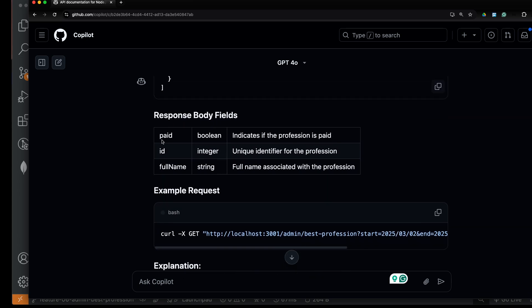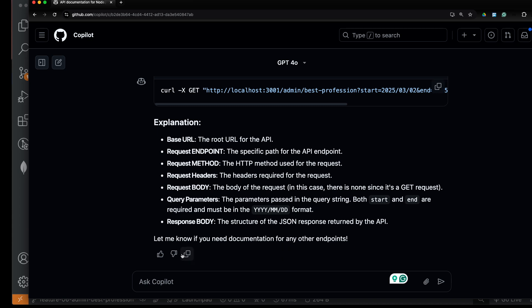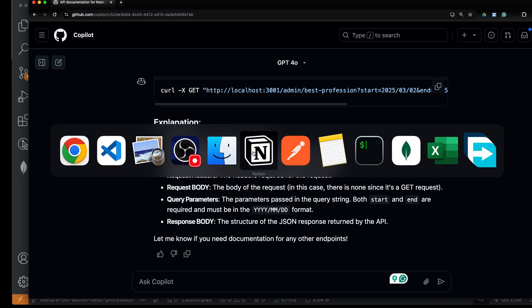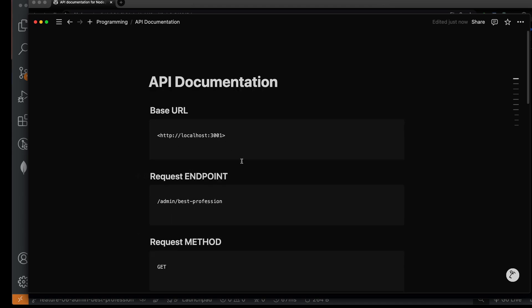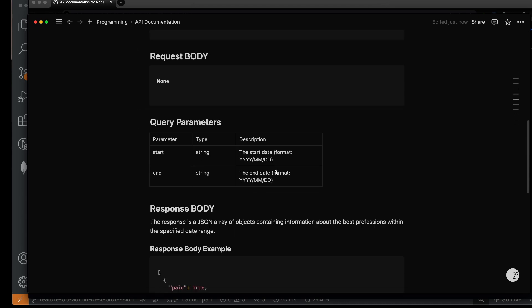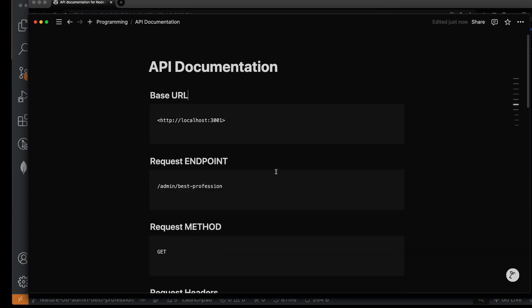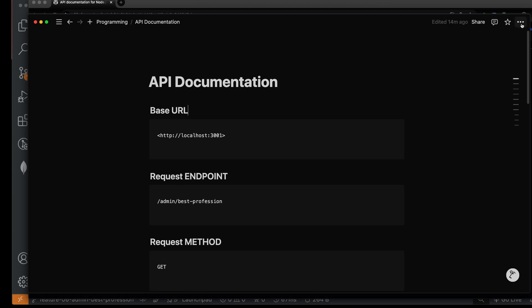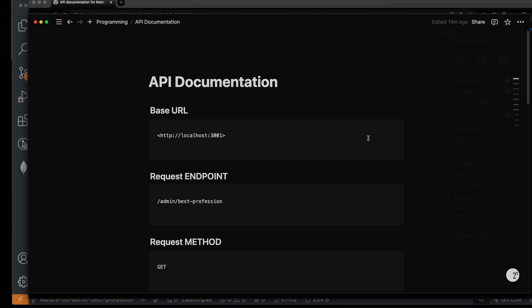It also generated the types of the response body fields—page ID and full name. All you need to do then is copy the complete thread and paste it into Notion. I just pasted all of the document into Notion and then I used the export feature. That's it.